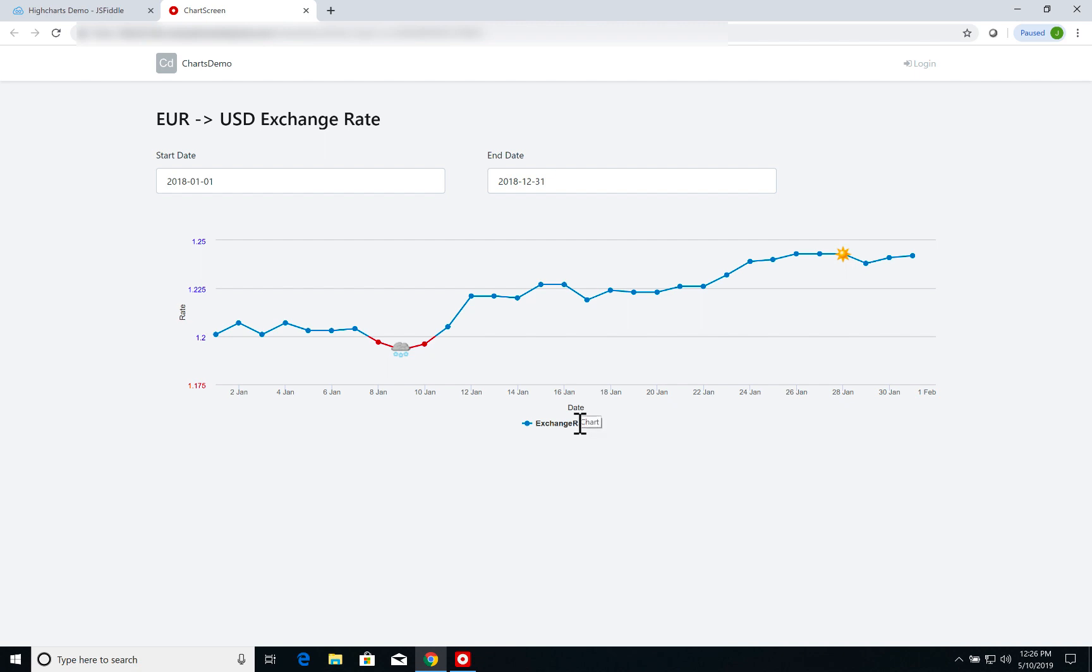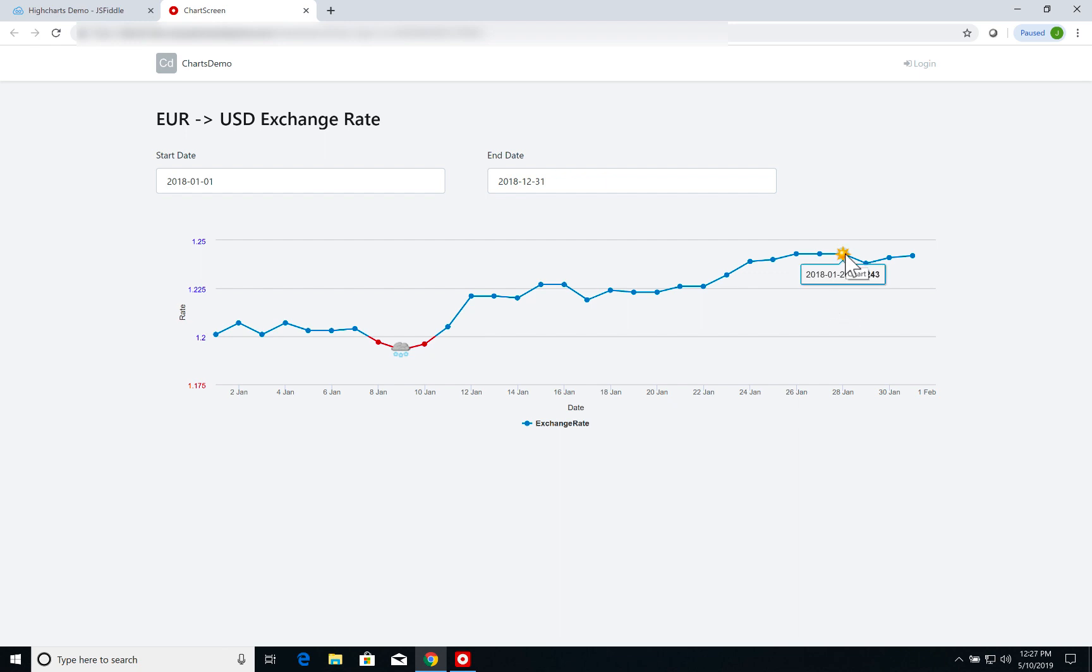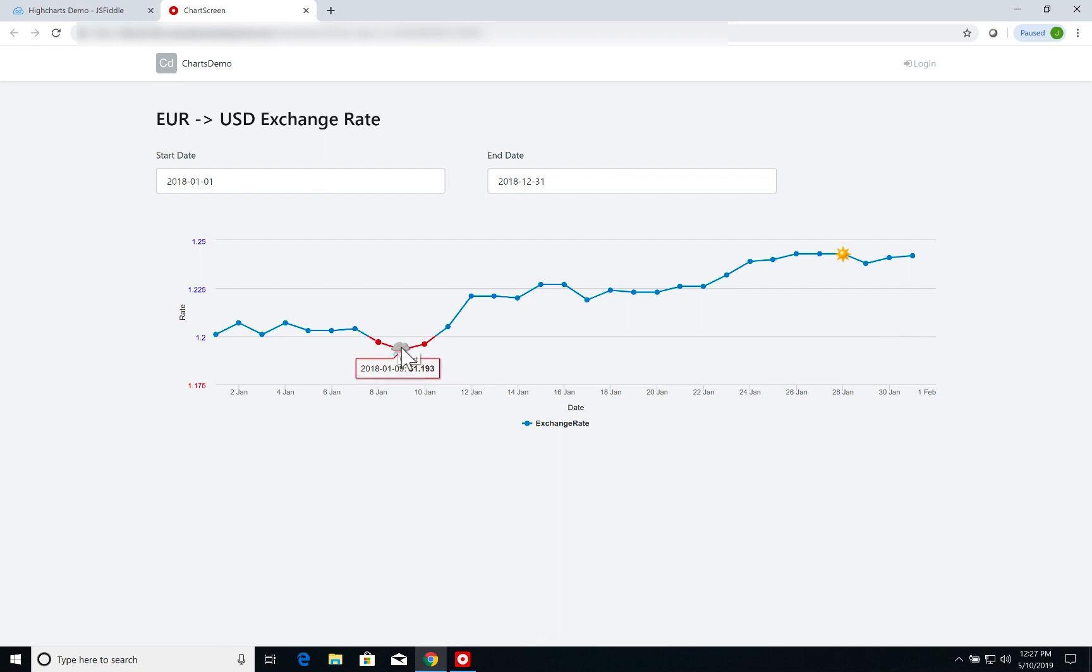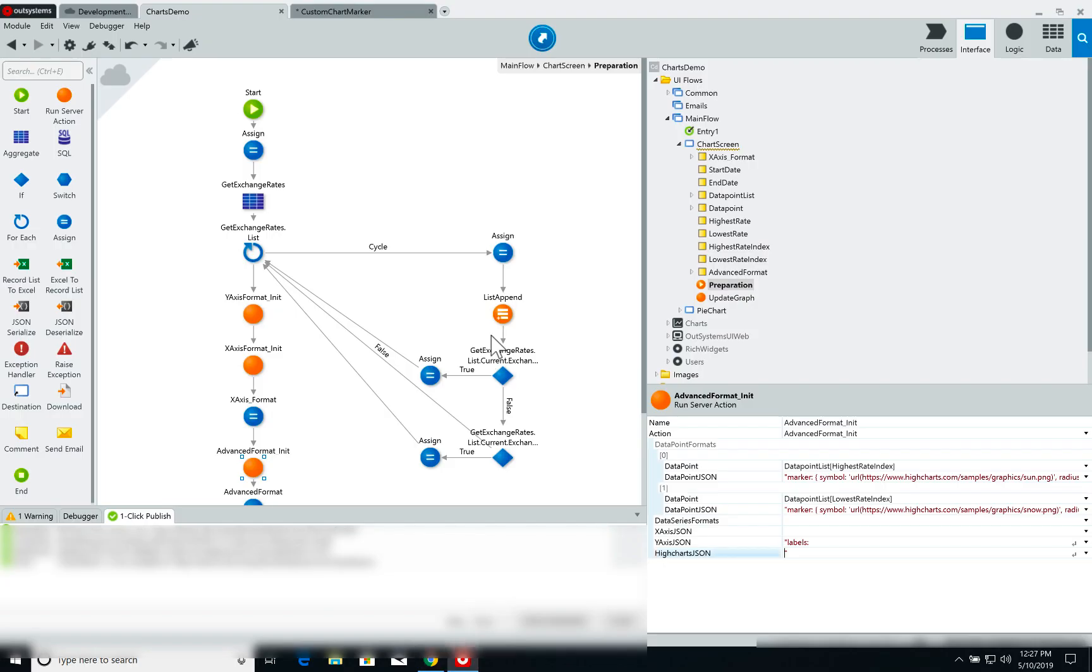As you can see here, once again I've reduced the number of entries on my chart to 31 instead of the full year. So in January my highest rate was right here on January 28th so I'm adding the sun icon here, and the lowest one was on January 9th and I'm adding a customized icon here. Of course I'm doing a very basic example here but the idea is to show how you access and manipulate this data array coming from your aggregates.